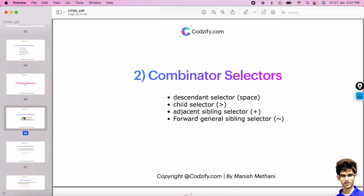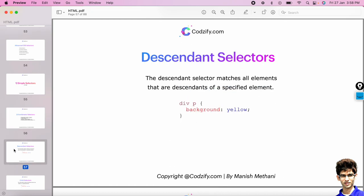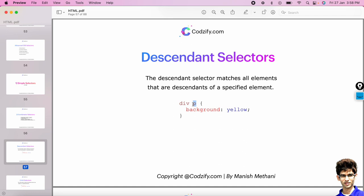Next we have combinator selectors, which have sub-categories: descendant selector (denoted by a space), child selector (denoted by the > symbol), adjacent sibling selector (denoted by the + symbol), and general sibling selector (denoted by the ~ symbol). These names sound difficult but they are very simple in practice. The descendant selector matches all elements that are descendants of a specified element — for example, all p tags inside a div will get the background color yellow.